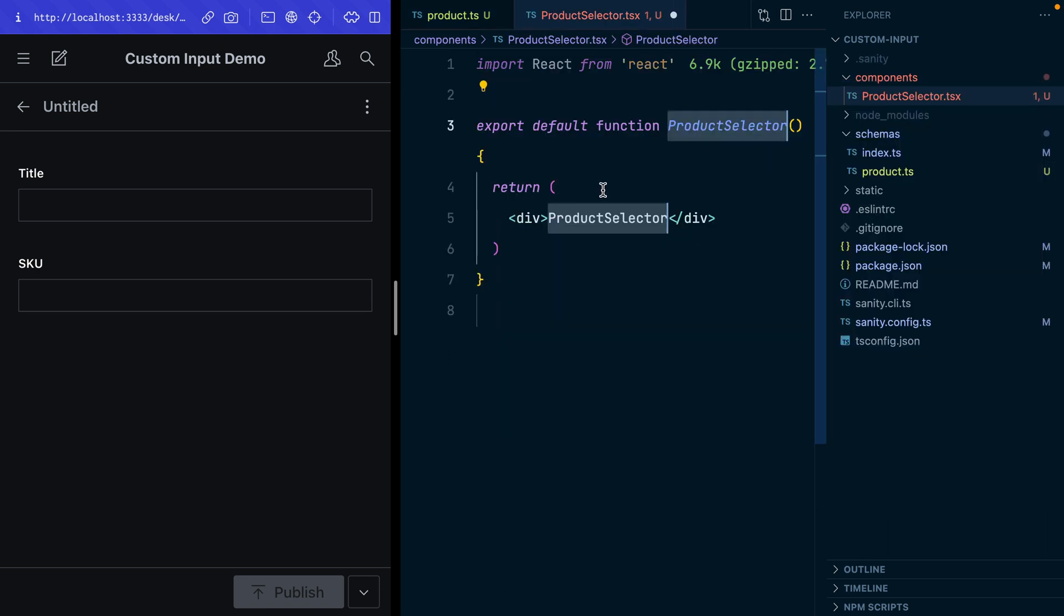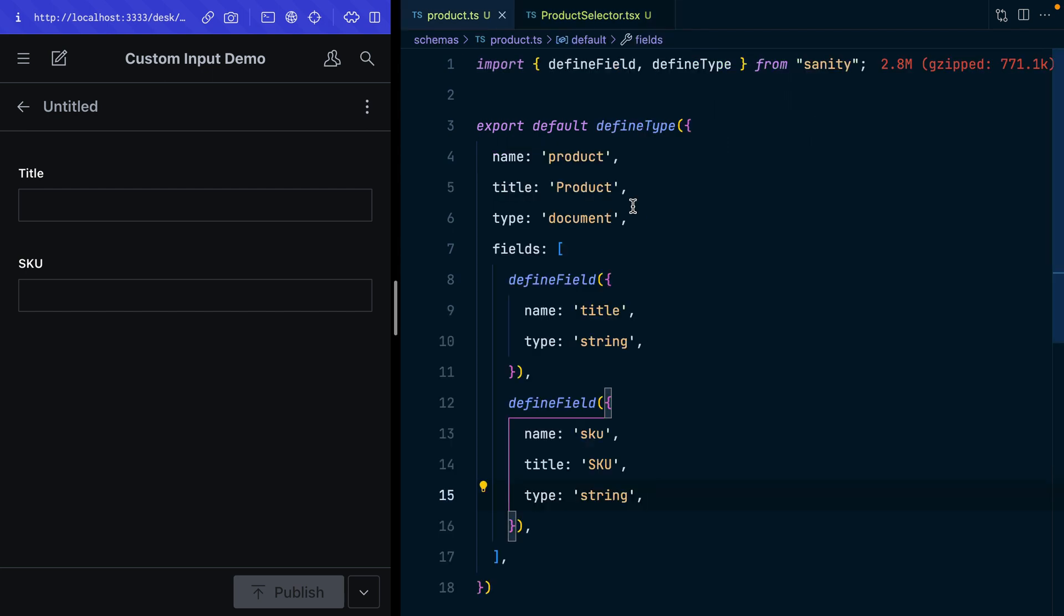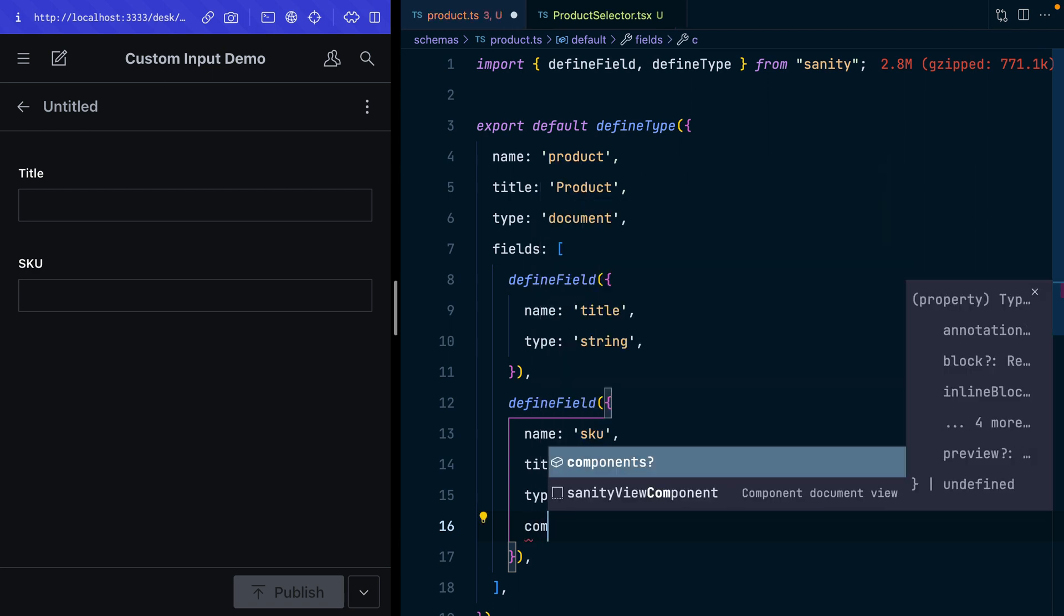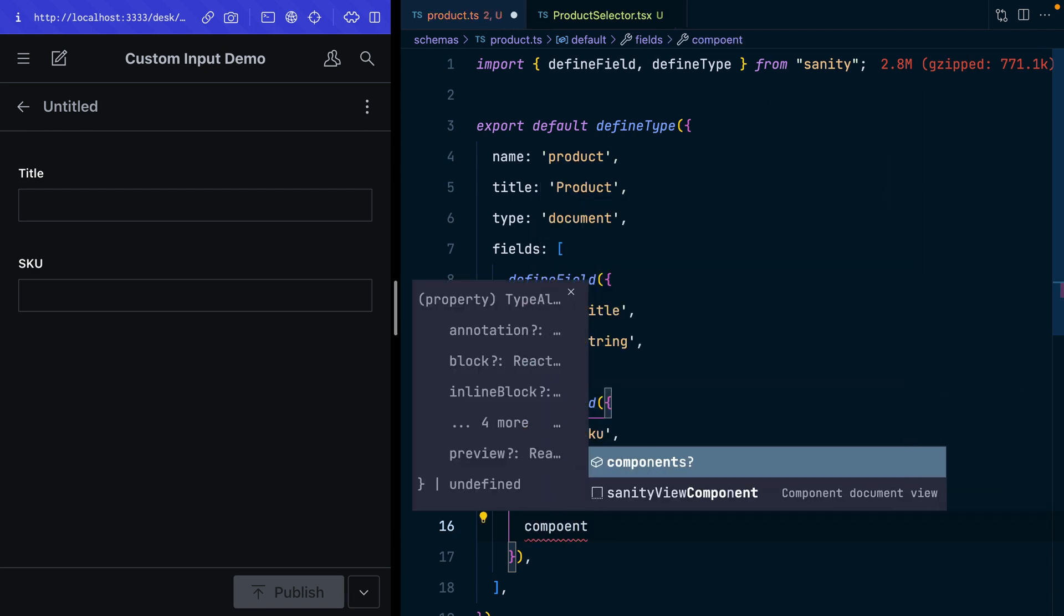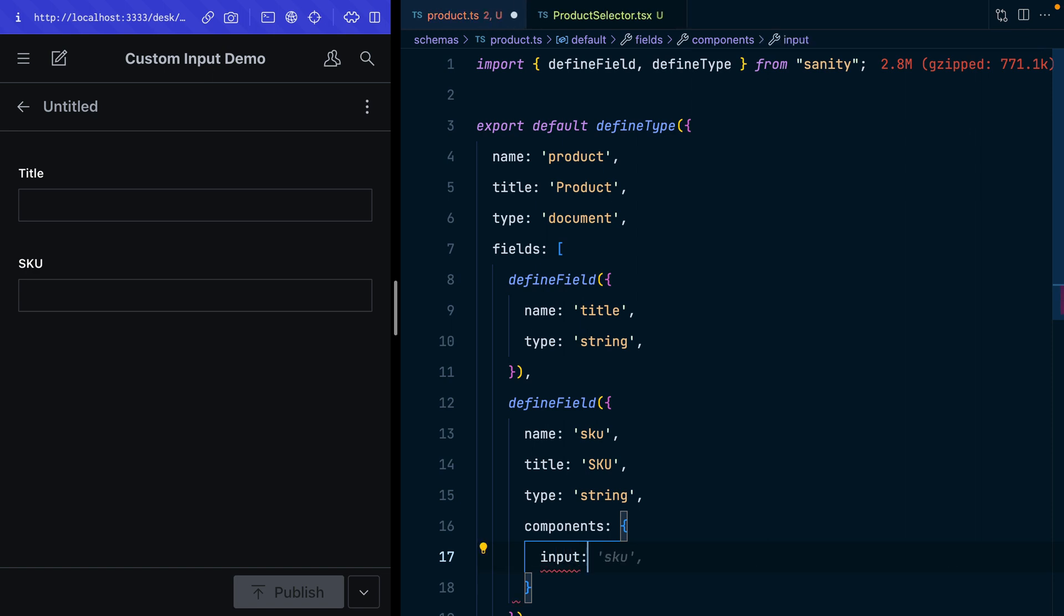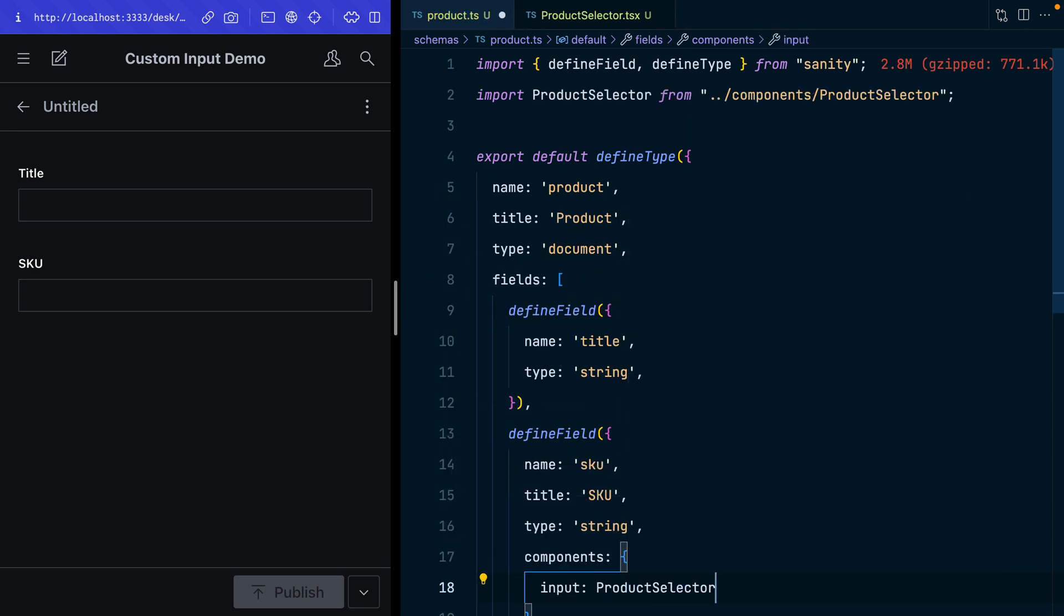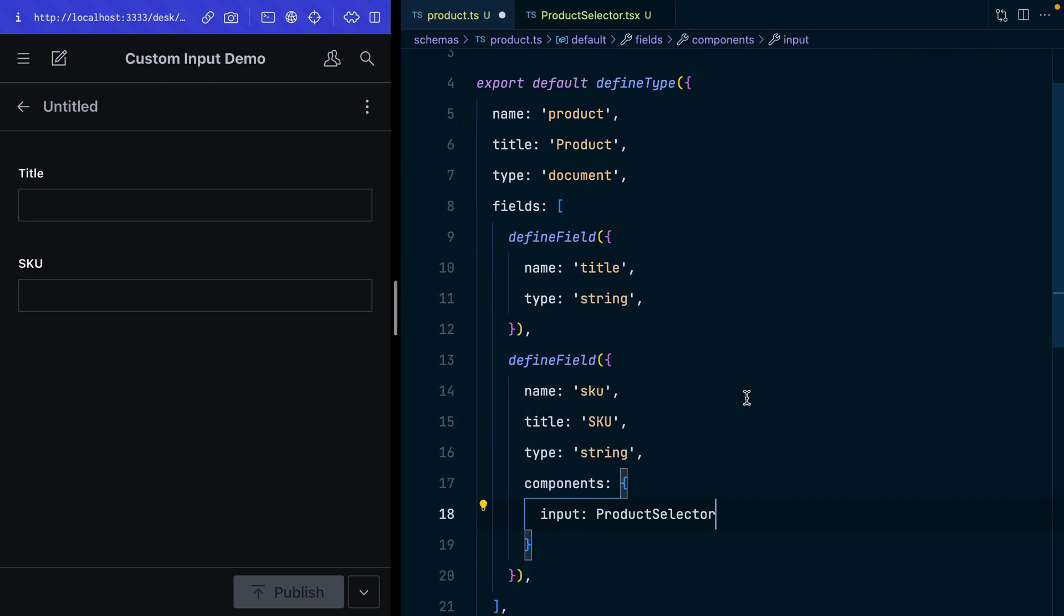I'll just populate that with some very basic placeholder content at the moment. From here, back in our schema, I can go to the SKU field and say the components I'm going to use the input location and import that ProductSelector component.